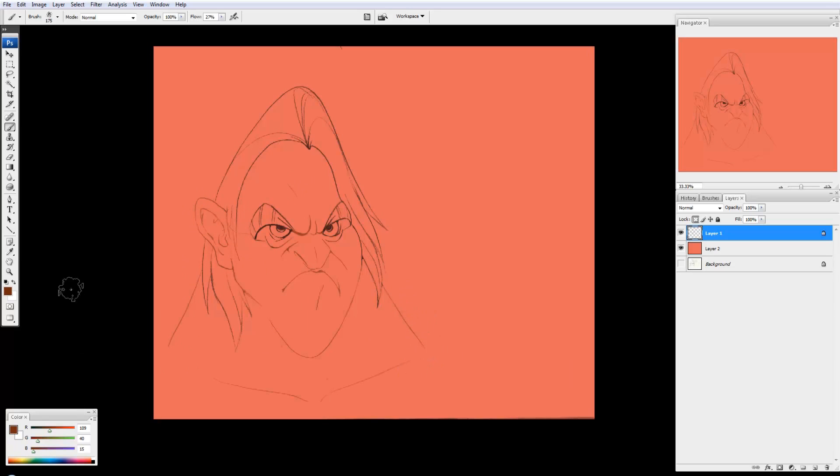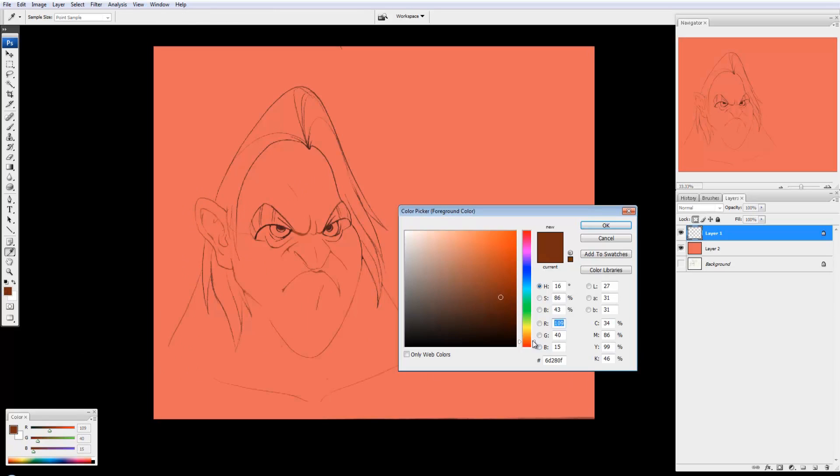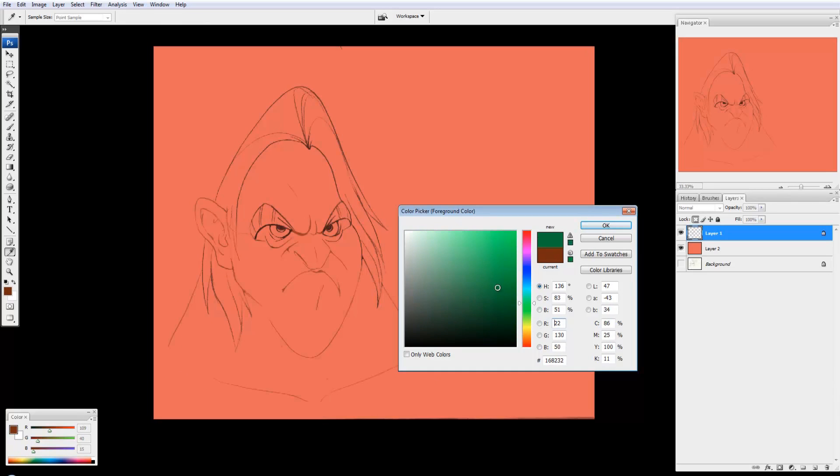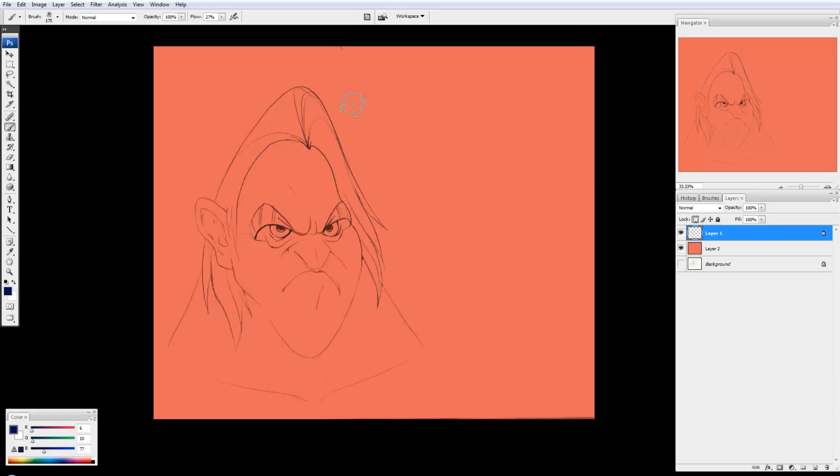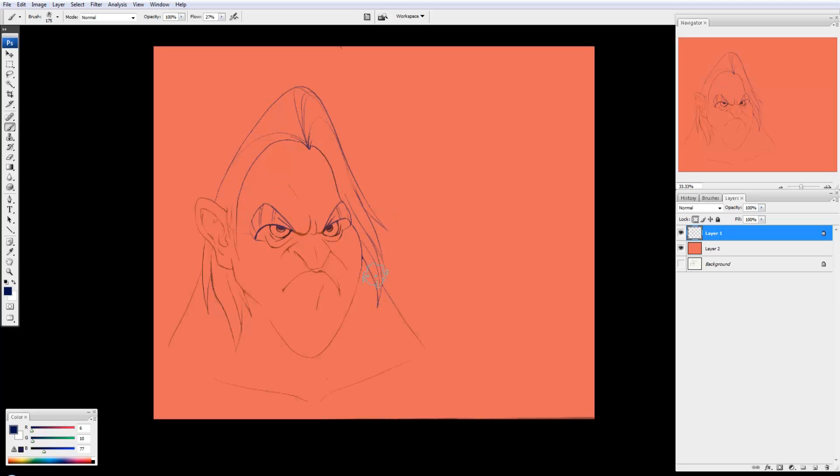And let's say I want the hair to be, let's go something weird. Let's go for blue. I'm just going to select blue. And now I'm just coloring. So you see I'm coloring the lines of the hair.